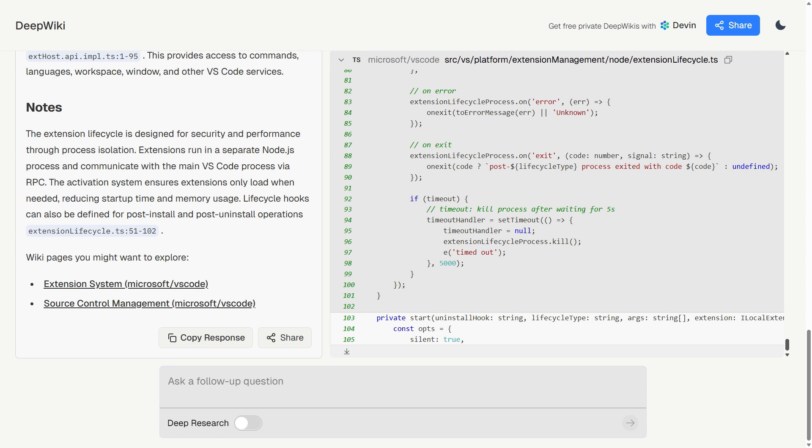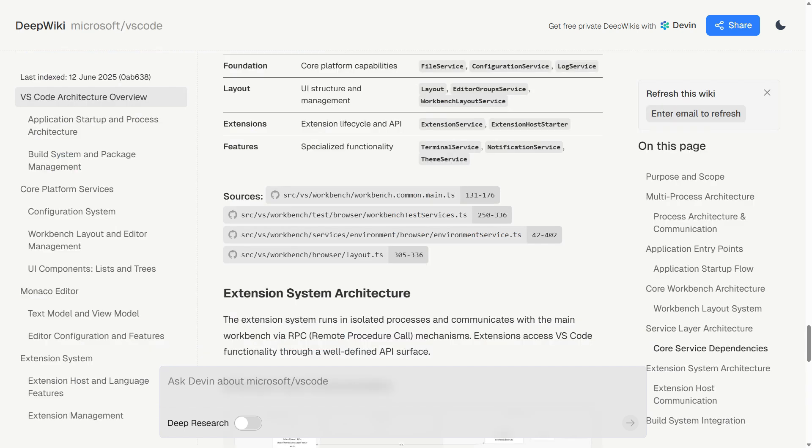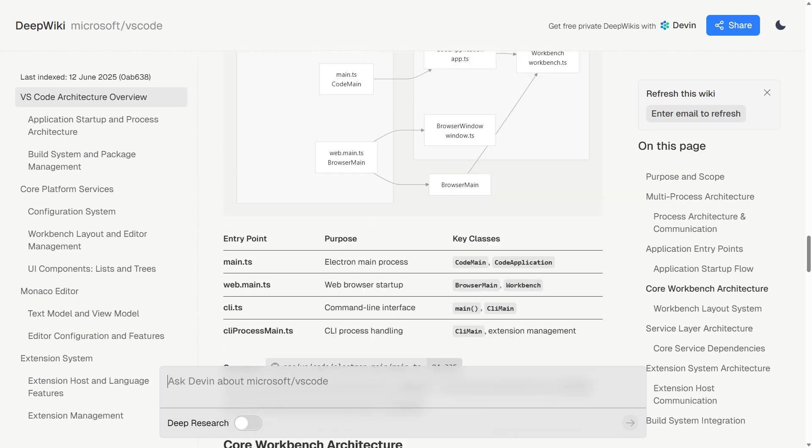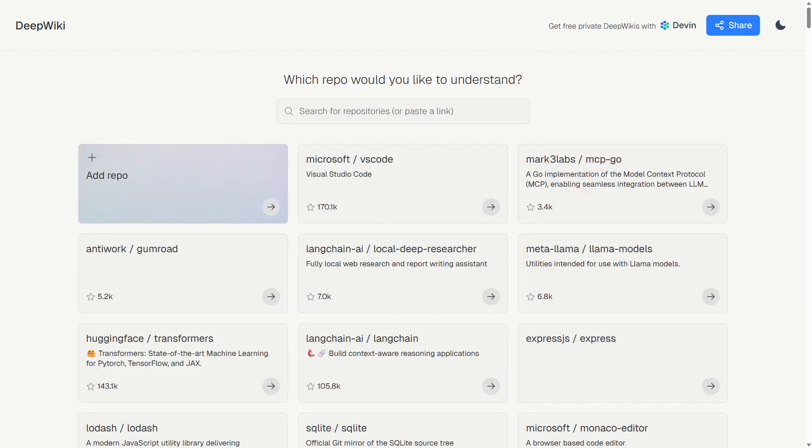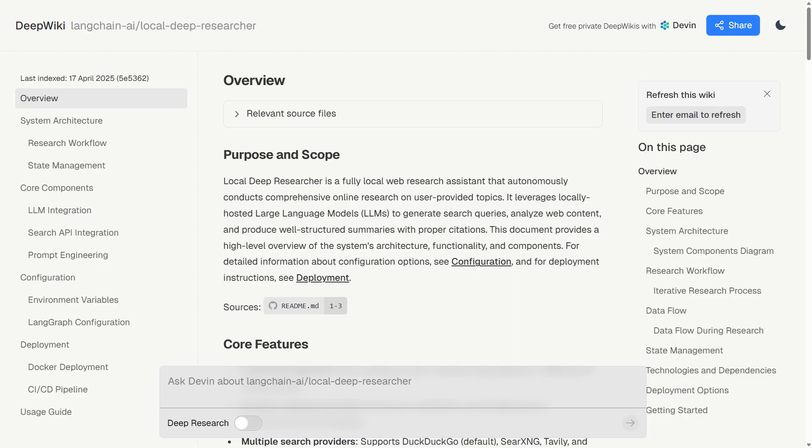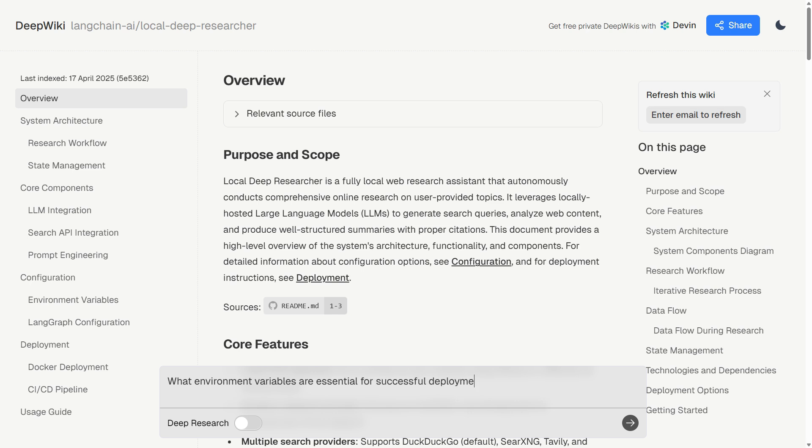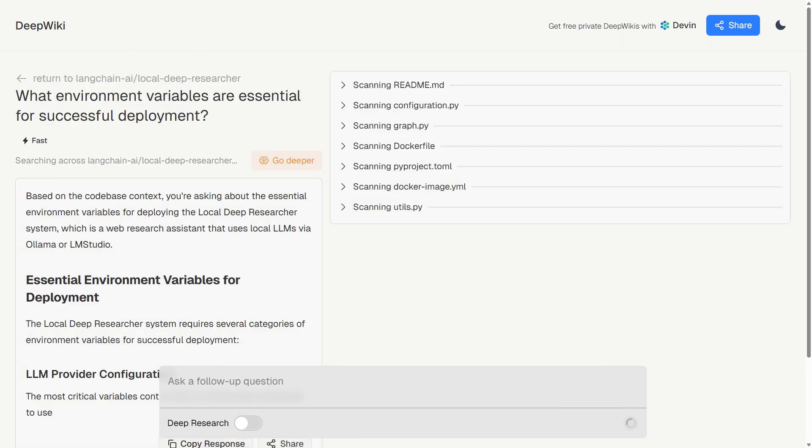The pricing model is refreshingly straightforward. Public repositories are completely free, no account required. Private repository access requires a Devon account, which makes sense since they need to handle authentication and security for proprietary code. Most developers will get plenty of value from the free tier, since so much learning and exploration happens with open source projects.